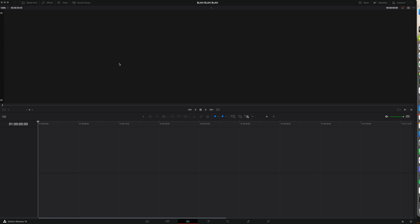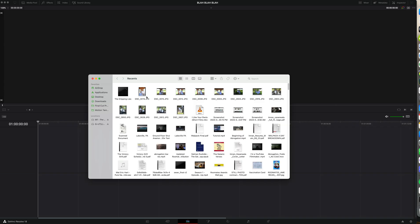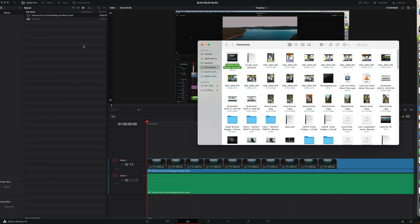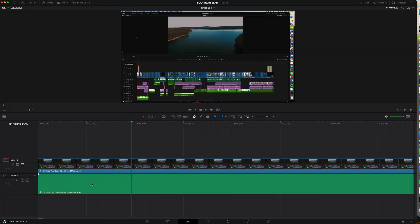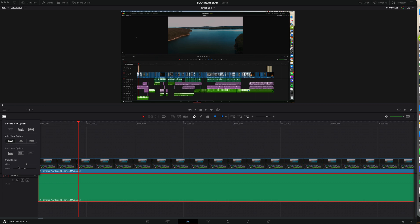I just opened DaVinci Resolve and I want to start a brand new project — I just named it blah blah blah. So you're ready to begin editing, you want to import your media, so let's go ahead and drag it right in here. The thing is I'm not able to see the waveforms. Why am I not able to see the waveforms? The easiest way to edit a tutorial video is to be able to see the waveforms, and I am not able to see that.